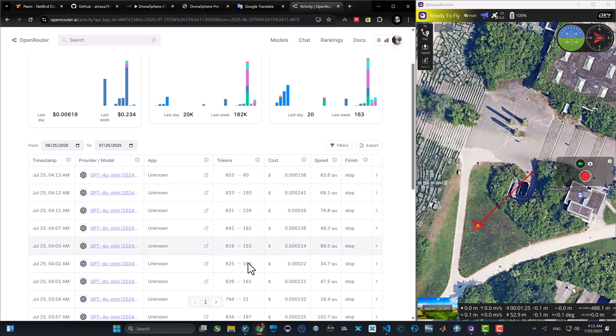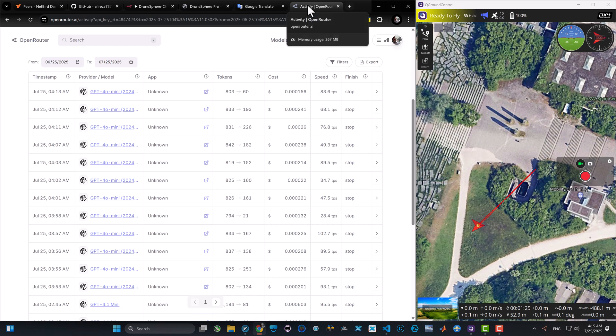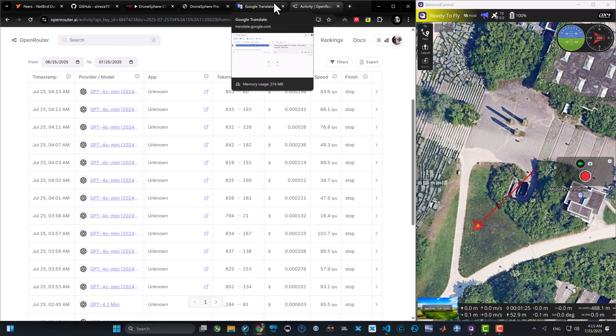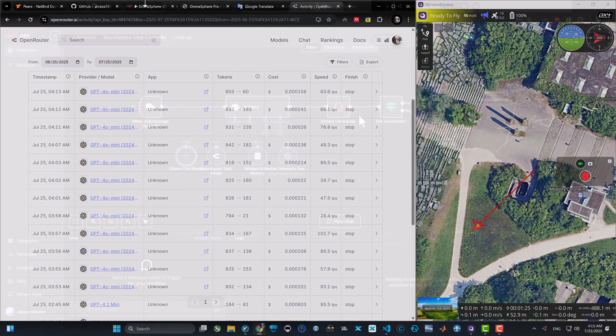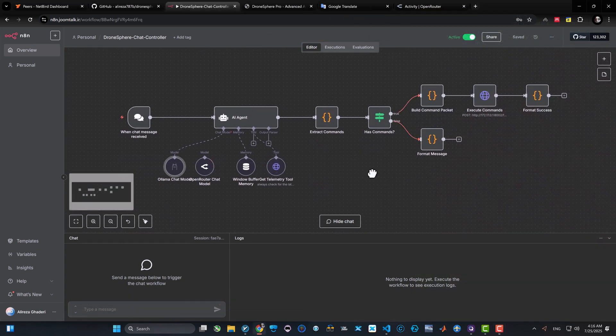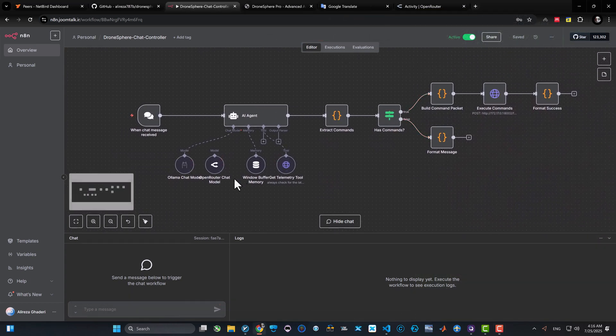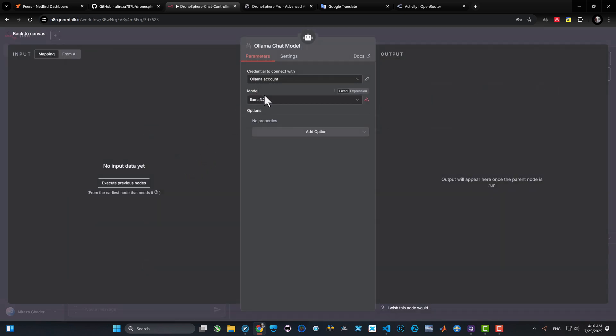And as you can see in OpenRouter, I can see the reports and logs of how many tokens I have used using GPT-4o Mini. But there's a catch: for all this operation, we used the remote paid API. We haven't used our own local LLM.